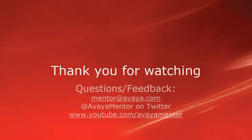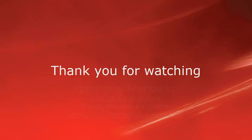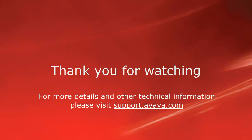Thank you for your time today. We welcome comments, questions, and feedback at mentor@avaya.com or on Twitter at AvayaMentor. For more details or related information please visit support.avaya.com. Thank you for choosing Avaya.